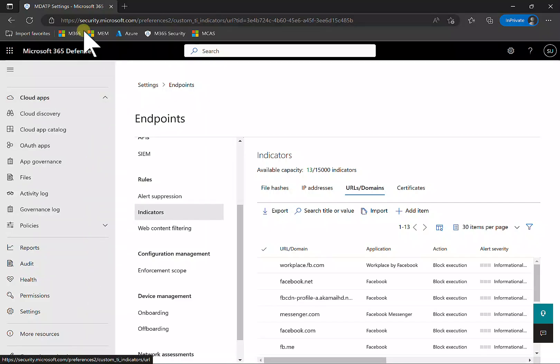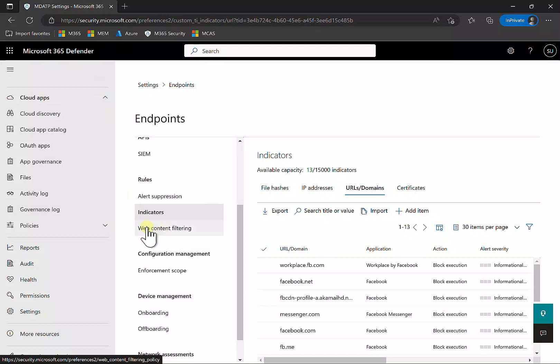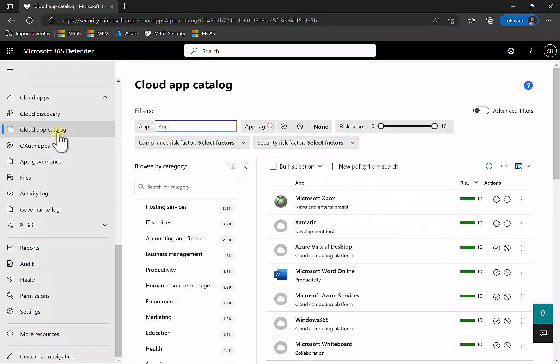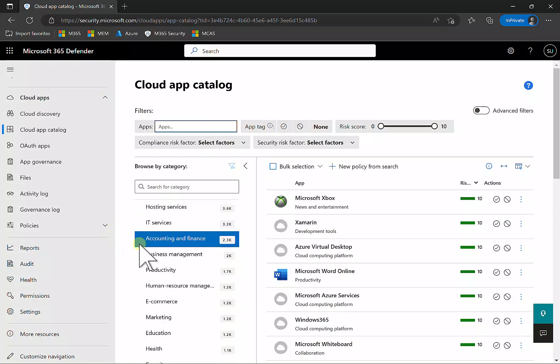Go into the Cloud App Catalog, search for the application you wish to prevent access to, select it, and in a period of time, those indicators will appear in the Defender for Endpoint configuration.